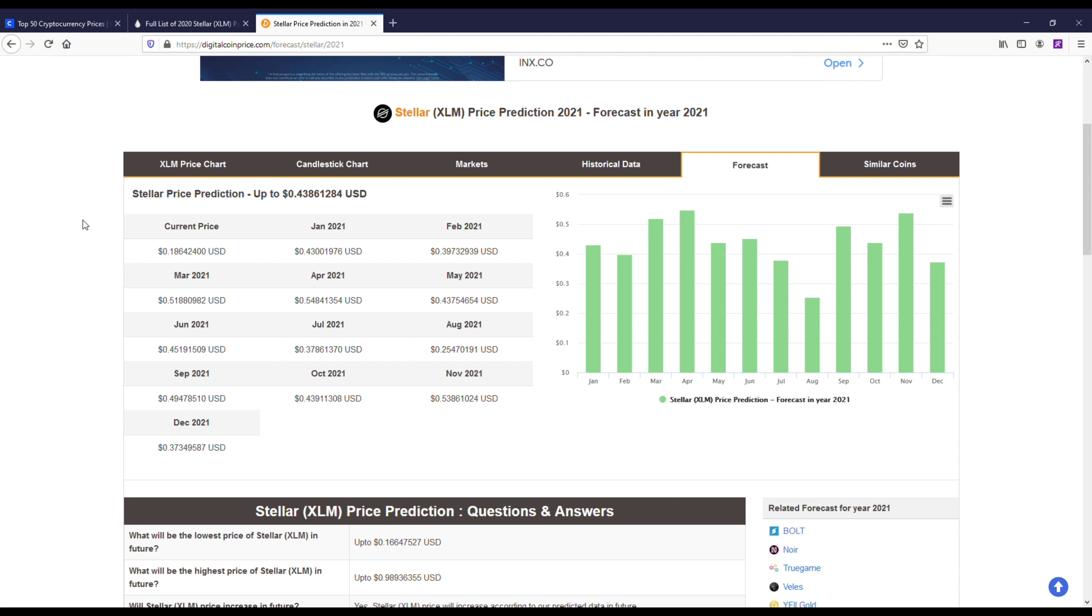I did want to pull up DigitalCoinPrice.com because they had some forecasts for all of 2021 where they're thinking it can get up to like 50 cents. In my opinion, I think this is actually pretty close. I could see XLM now getting anywhere from 30 to 50 cents in 2021.